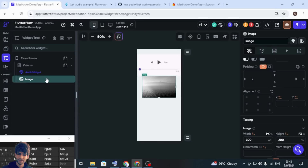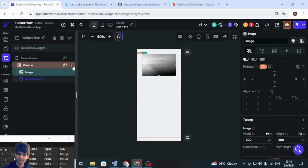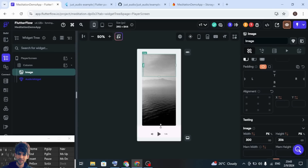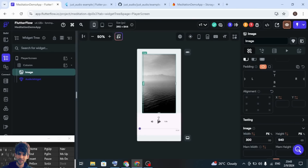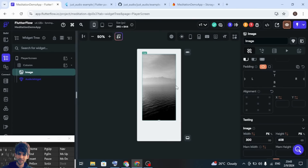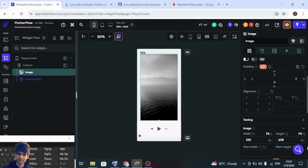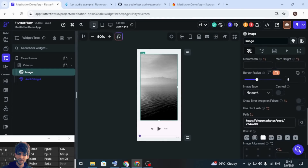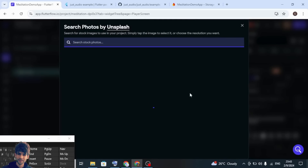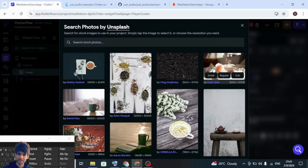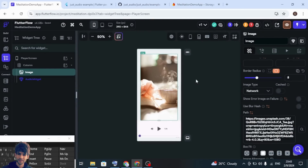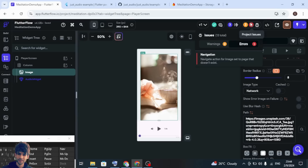Drag the image to the top and increase the height. You can provide the image URL here as well — I will use this image. That's it — this is how you can add the customized audio widget into your app.